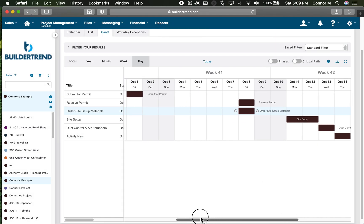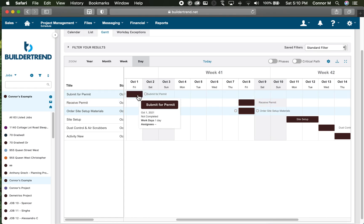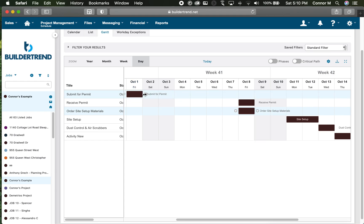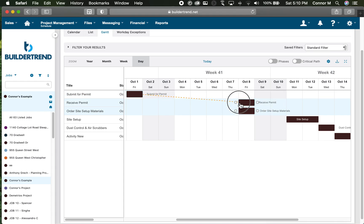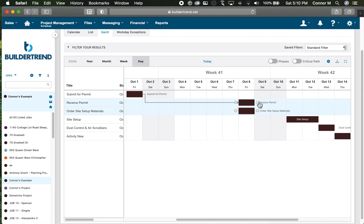Adding relationships: we talked in class about different types. The most predominant one is going to be finish-to-start and start-to-start in BuilderTrend. To do this, simply mouse over the activity. It's going to display two balls on either side. If you're doing finish-to-start, so submit for permit, you're going to finish that activity and receive permit starts from the previous one finishing. You grab that ball and just connect it to the beginning of receive permit.